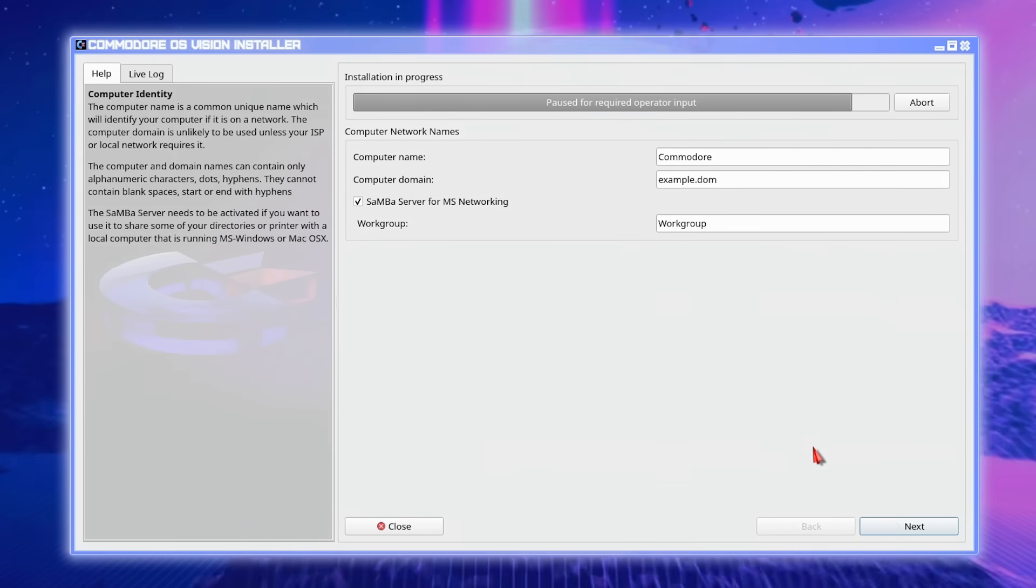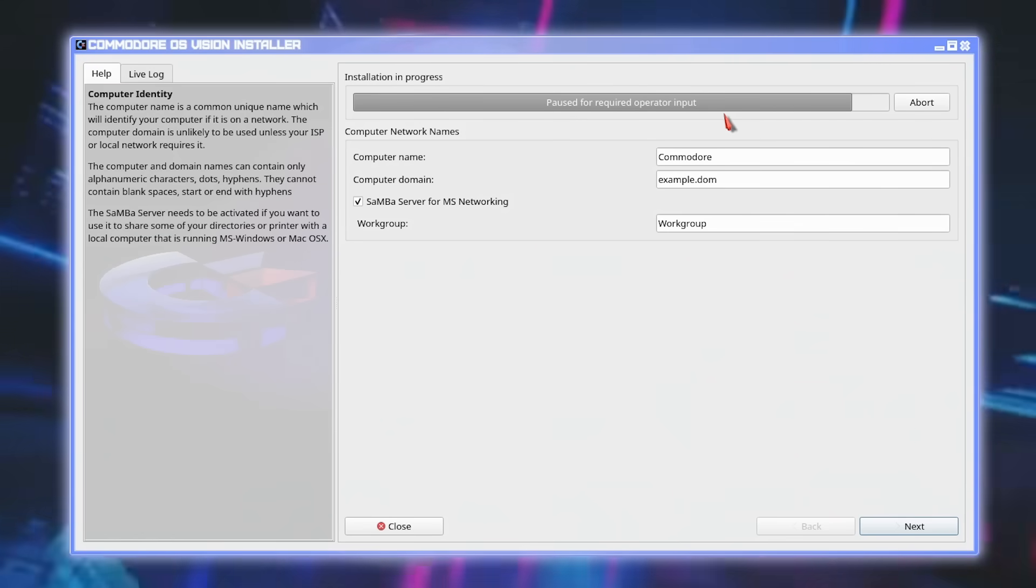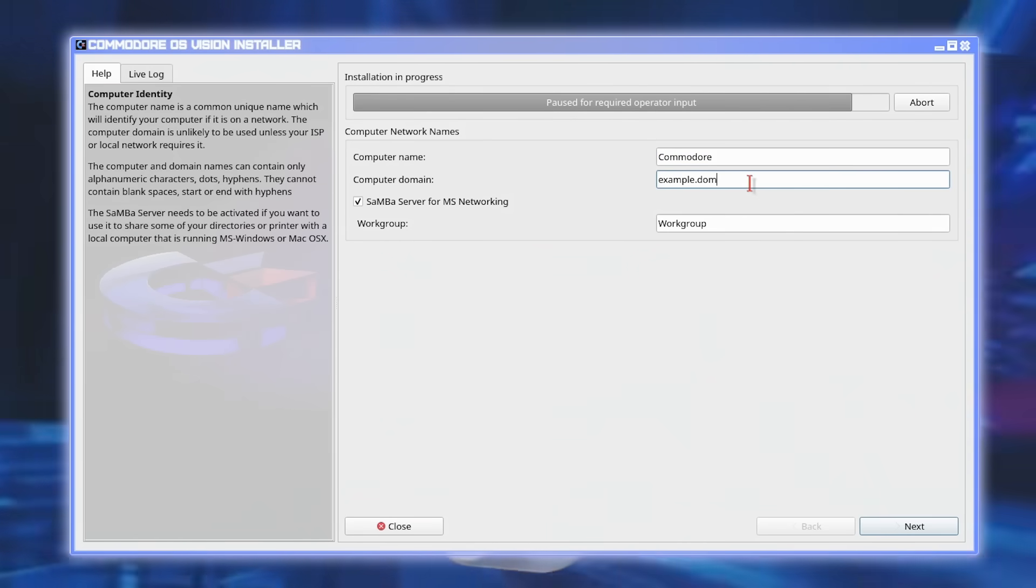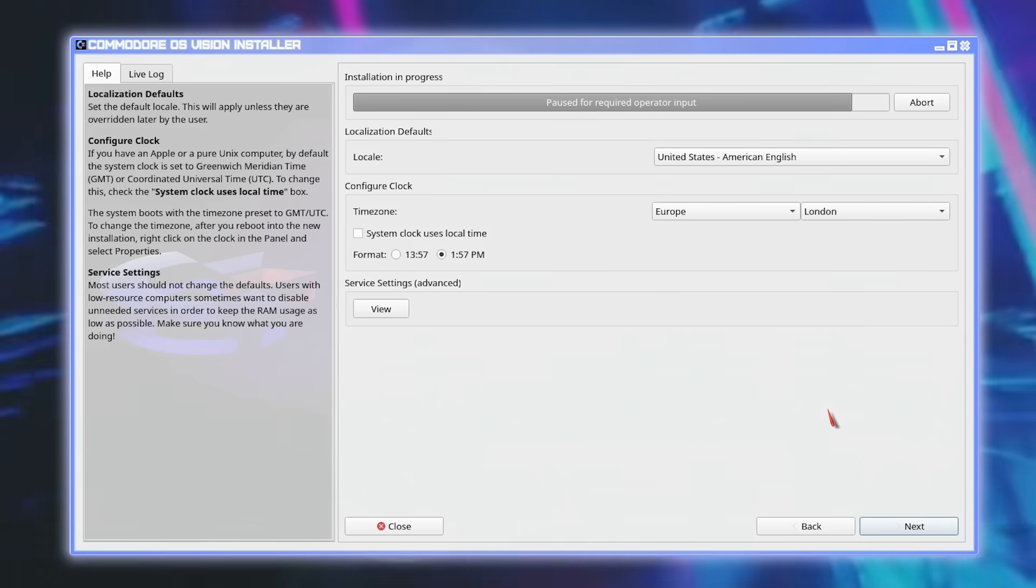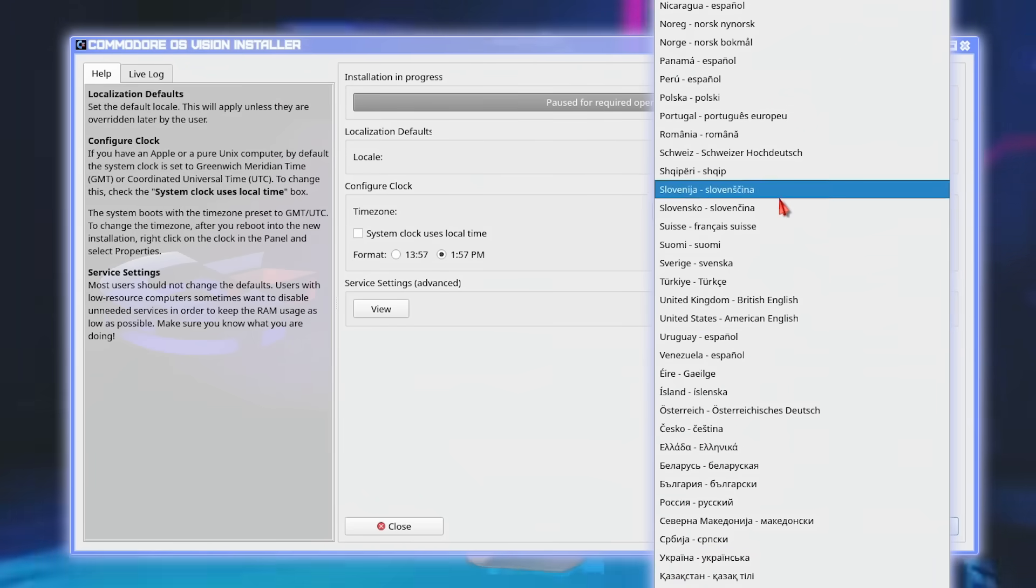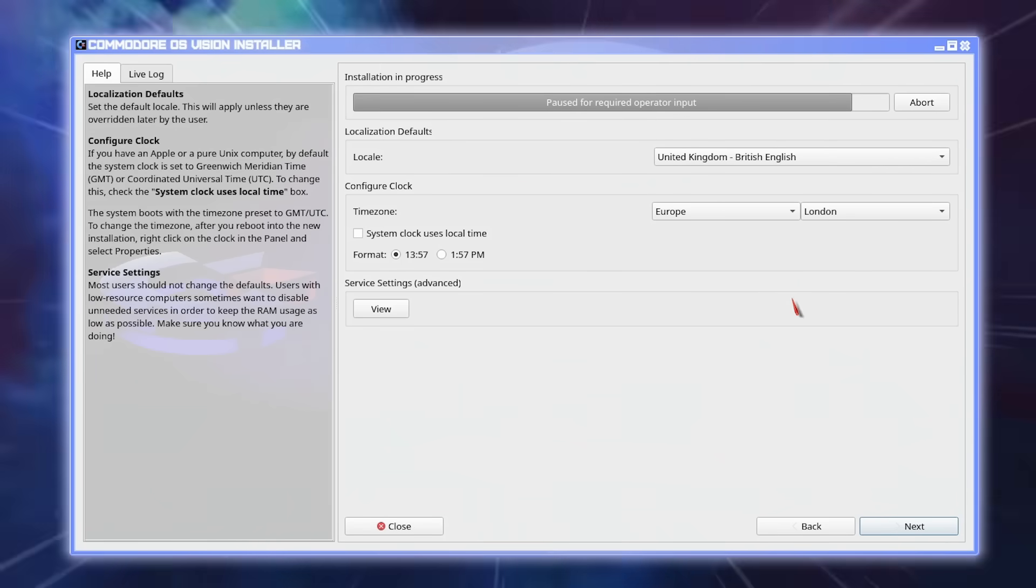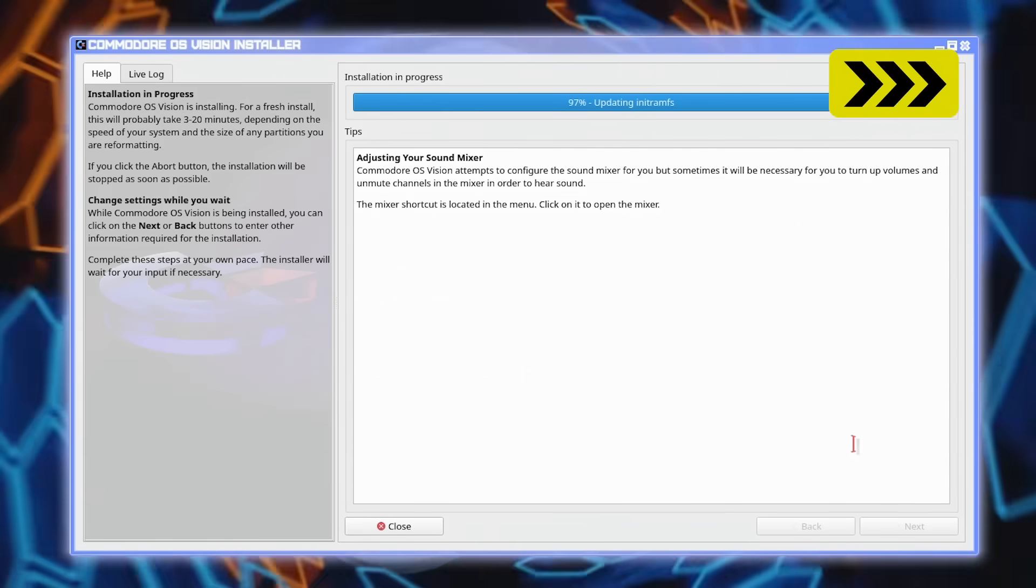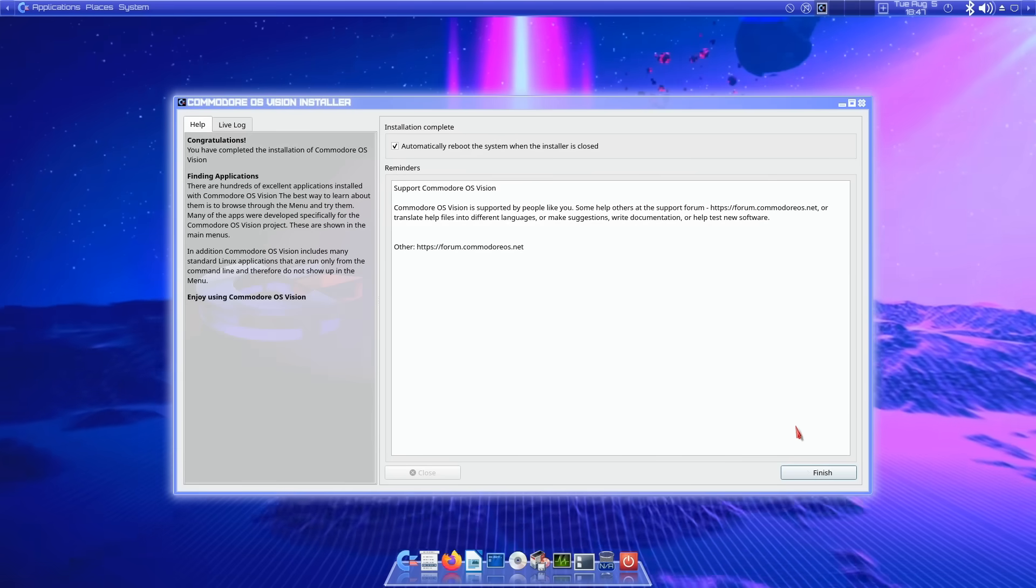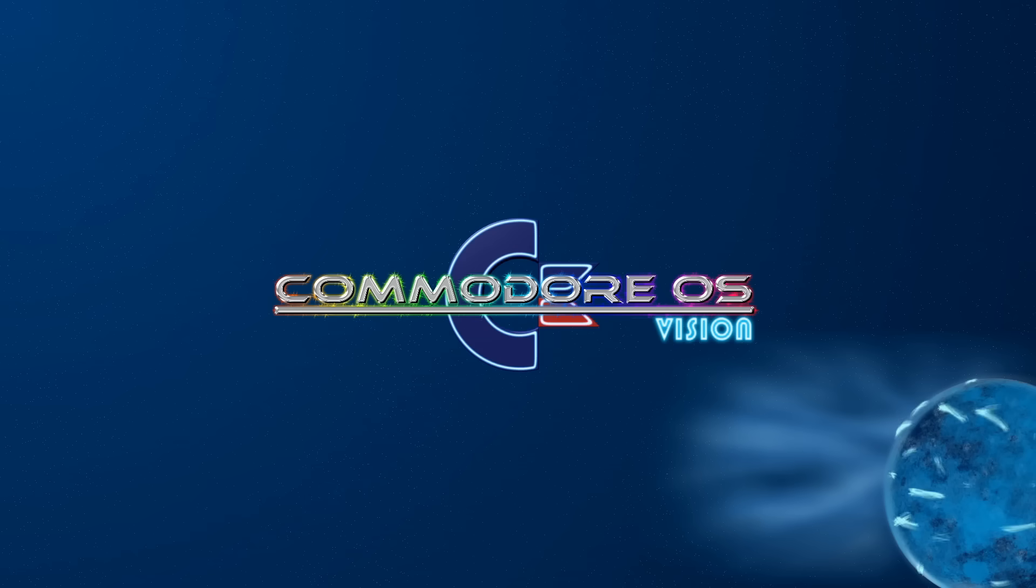For some reason things seem to have paused. Not quite sure why this requires operator input. I'm going to leave the computer name at Commodore, domain name might as well stay at that. I'll leave workgroup as workgroup. Can I click on next? I can. We can change locale. I thought I'd done this earlier, but I'll do it again. And that's okay, then next again. It's finished. We can just click on finish. That's exciting. The system's now going to reboot.